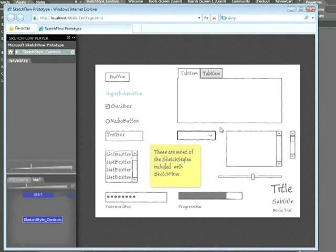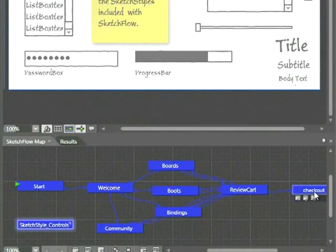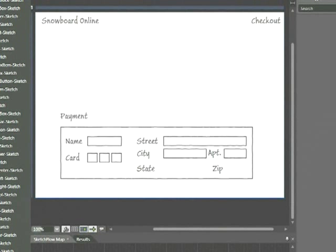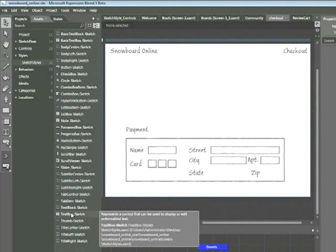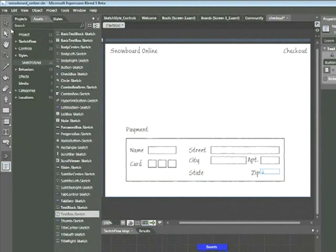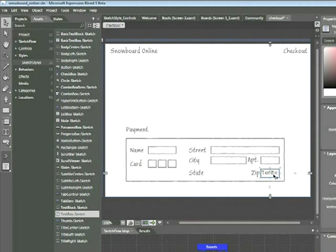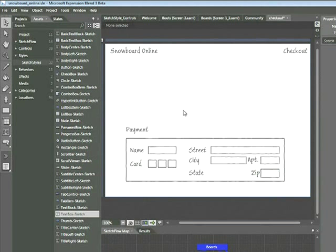Now let's create one of these combo boxes and some text boxes for an interactive form. Close the SketchFlow player, and in SketchFlow, double-click the checkout screen in the SketchFlow map. Here I've created a screen where most of the fields in the payment section are present — things like name, card, street, and so forth. The first thing we'll do is add the zip code text box. Go to the Assets panel and locate Text Box Sketch. Click on it, place your cursor aligned with the edge of the apartment field, and click and drag. Then double-click the text field to clear out the default text, and click anywhere on the artboard to deselect. You now have a new text box.